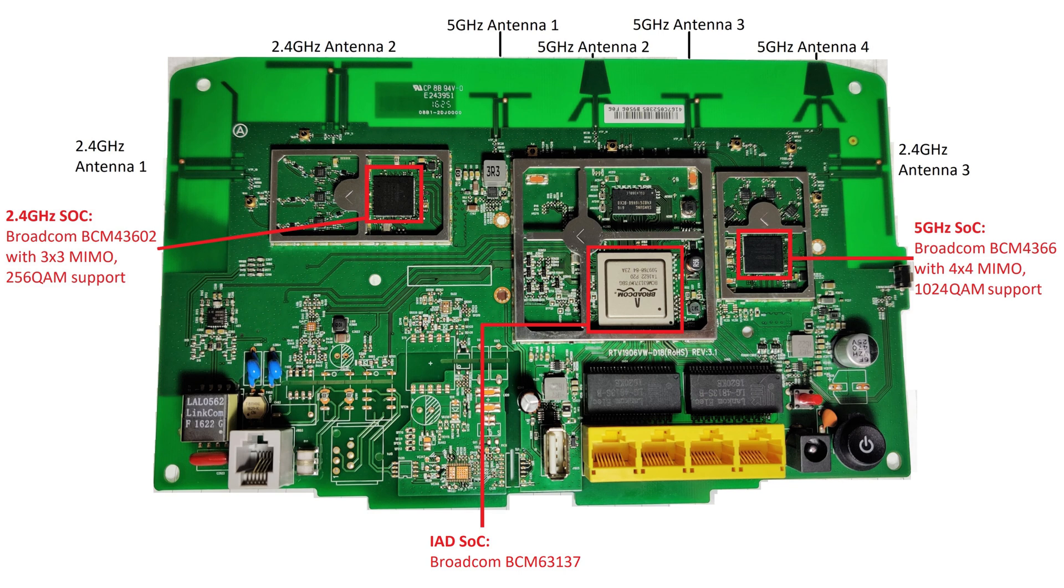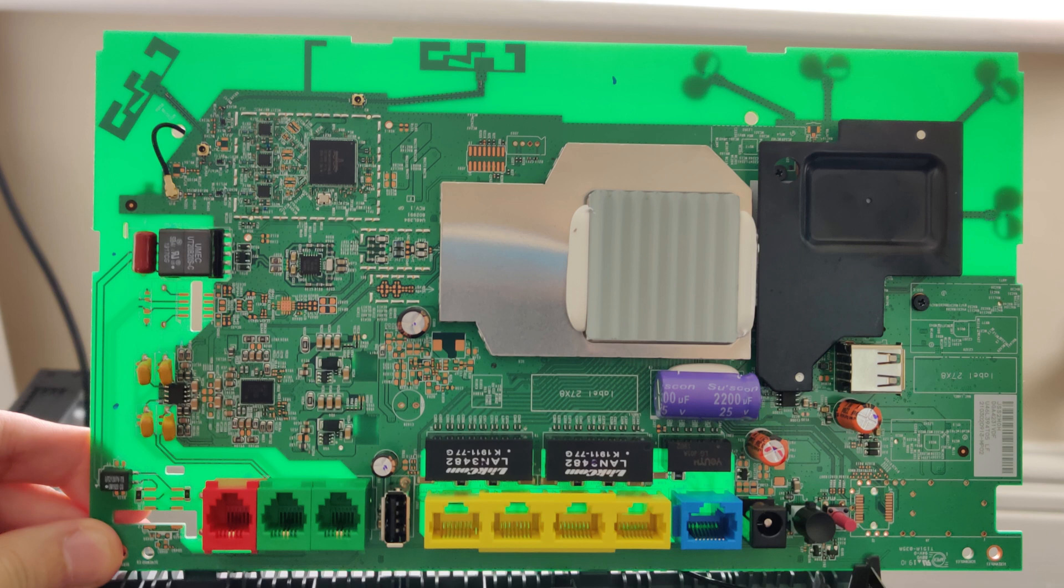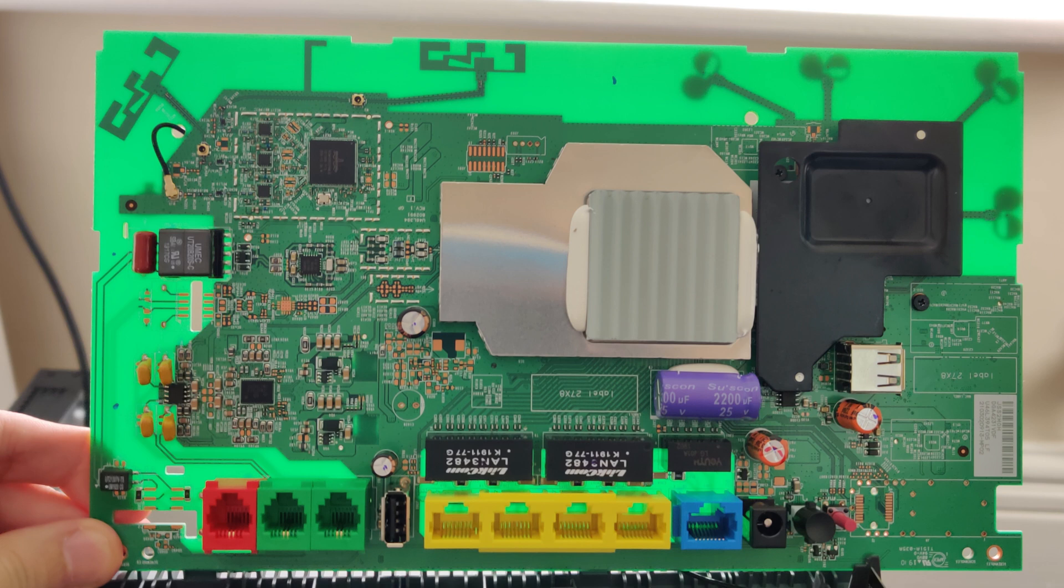The Vodafone router is pretty much identical, again featuring a Broadcom BCM 4366 series for 5GHz and a 43602 for 2.4GHz. The main notable difference is that the antennas look completely different on this Vodafone router, and in fact actually look a little bit menacing or creative in some ways.